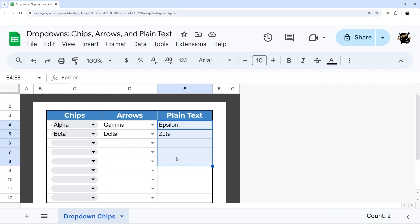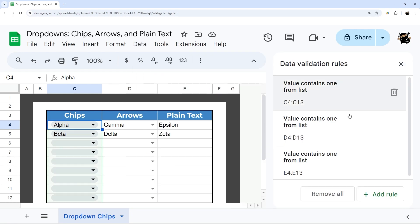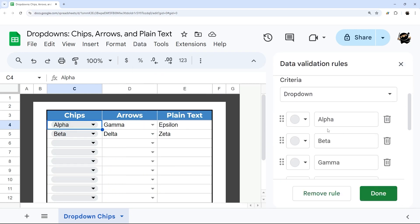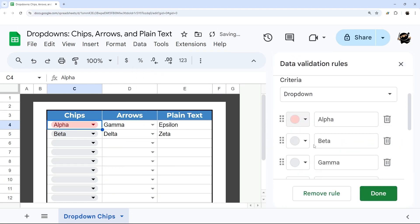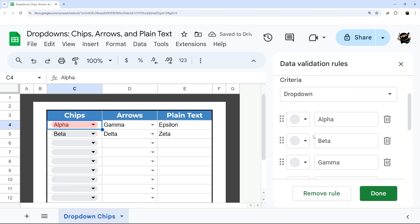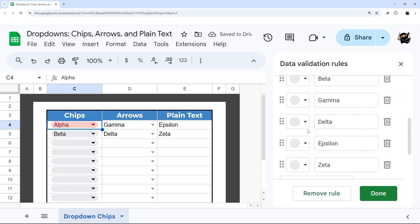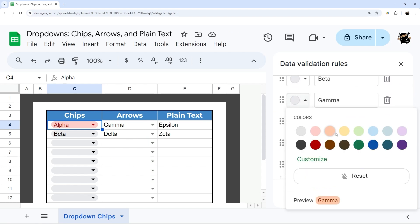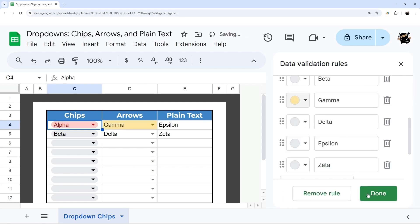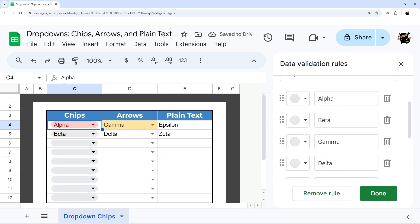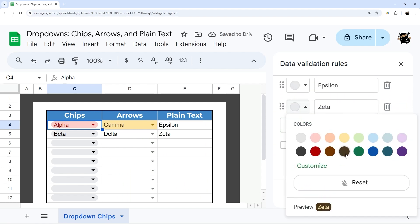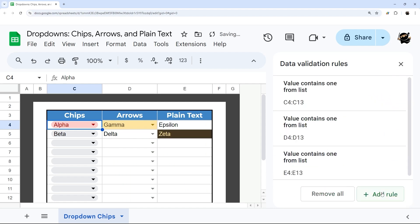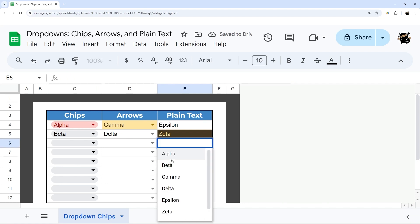The final thing that all three of these can still do is data validation. All three of them allow you to set colors, so that part is not a drawback for any particular style. Even on the Plain Text, you can come down here and add that background highlighting with the dropdown.